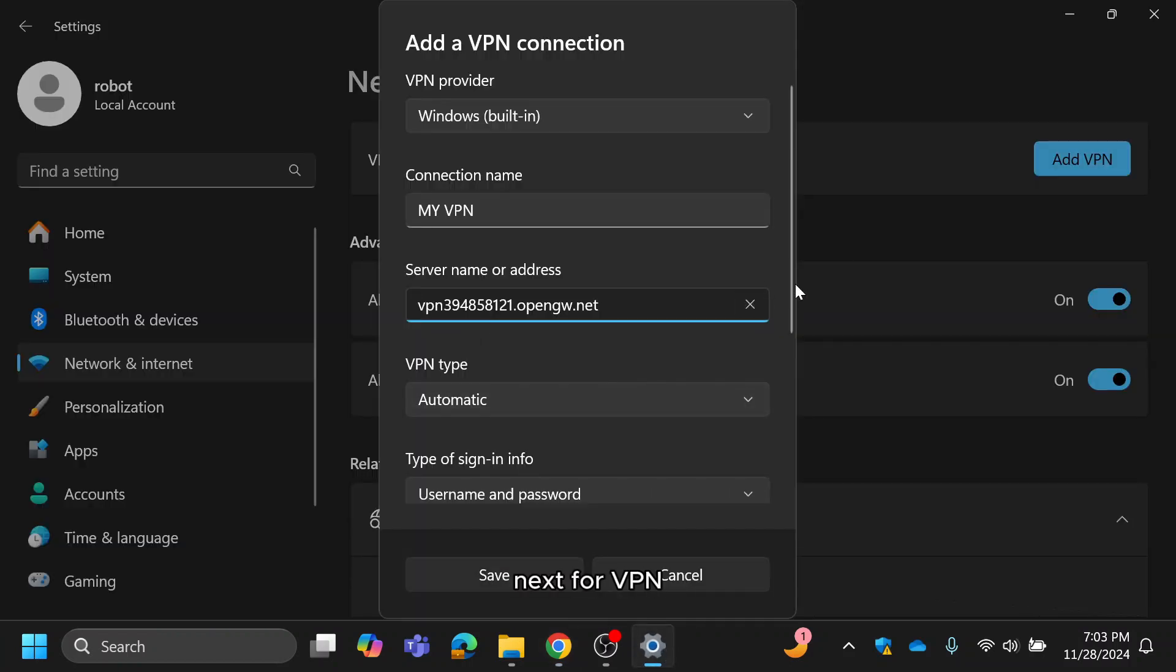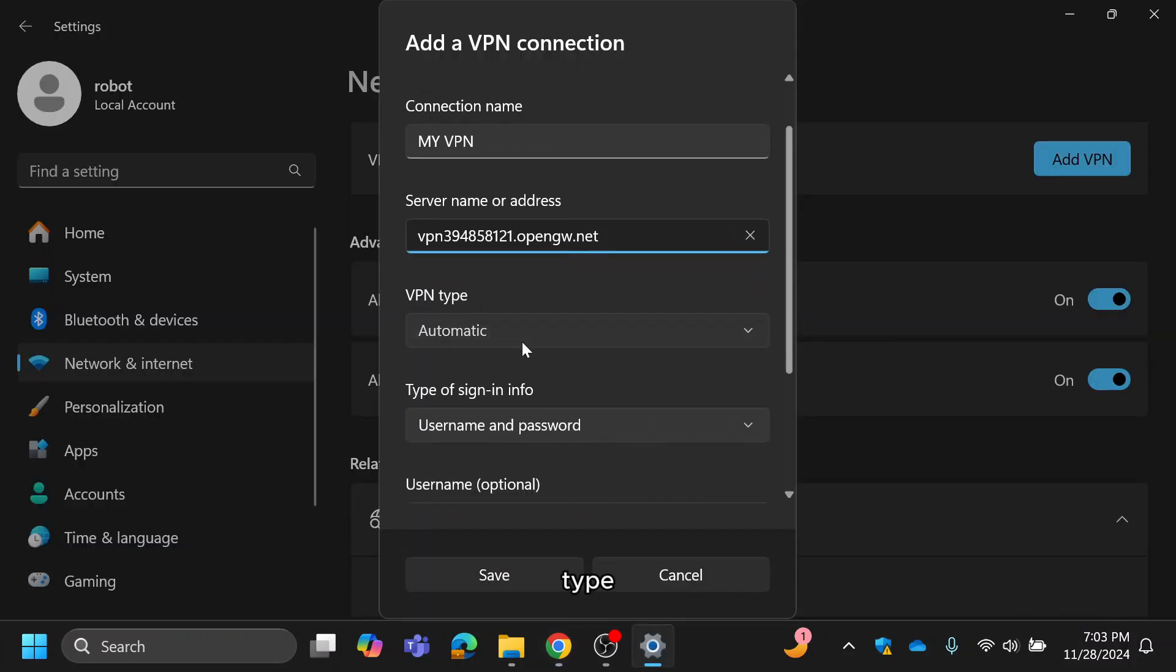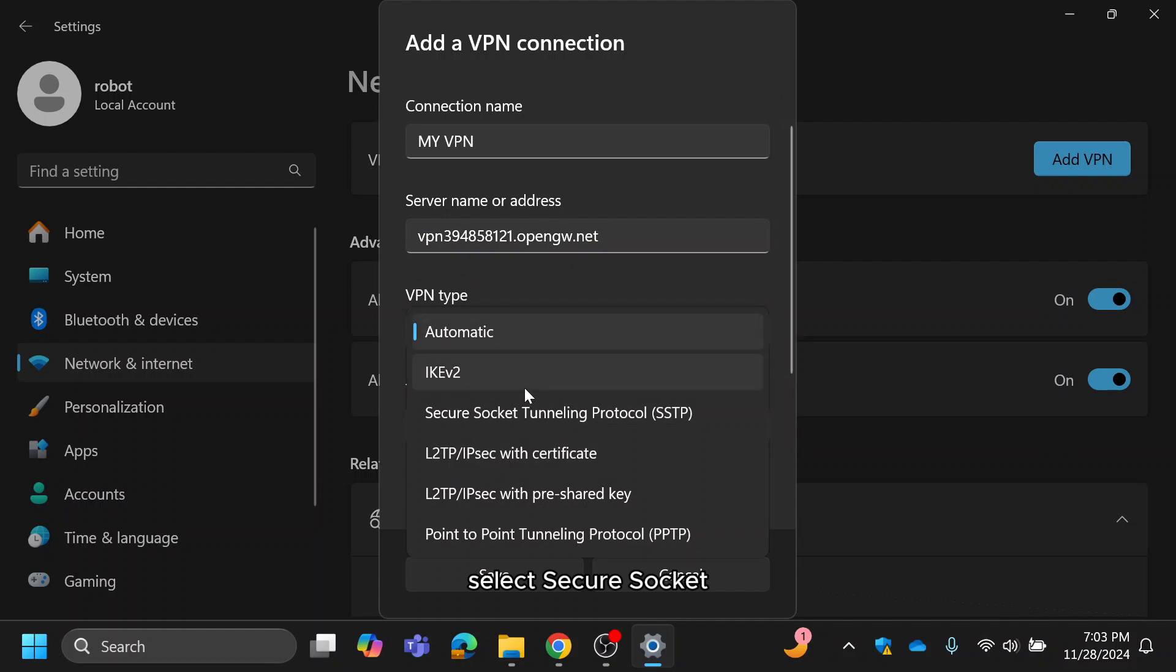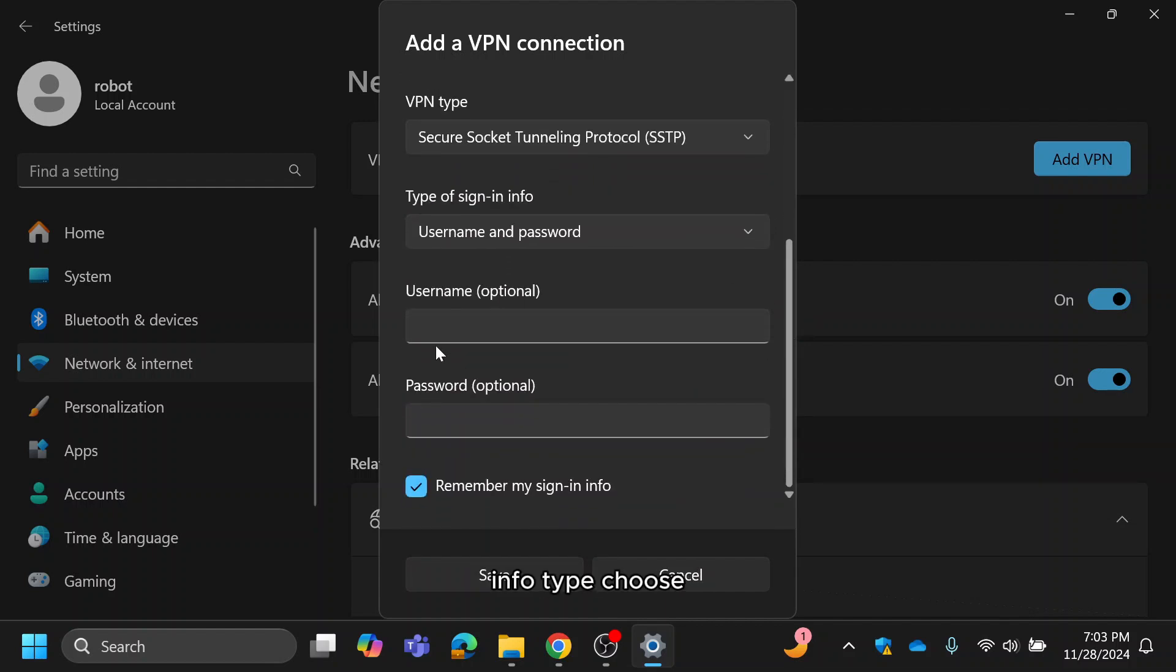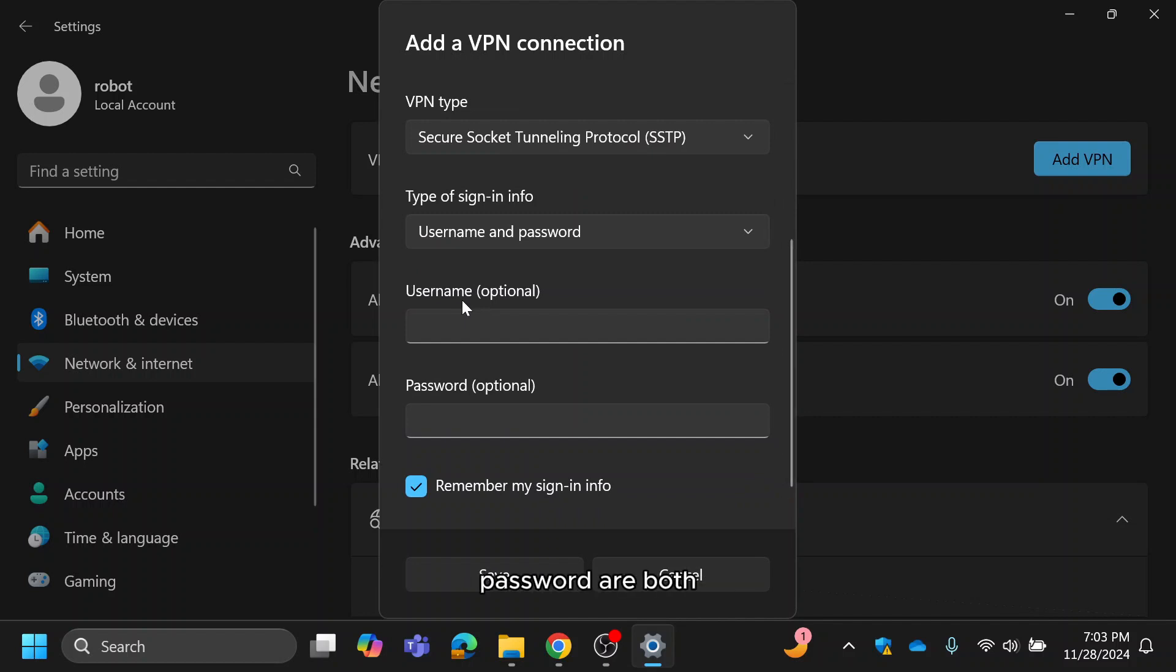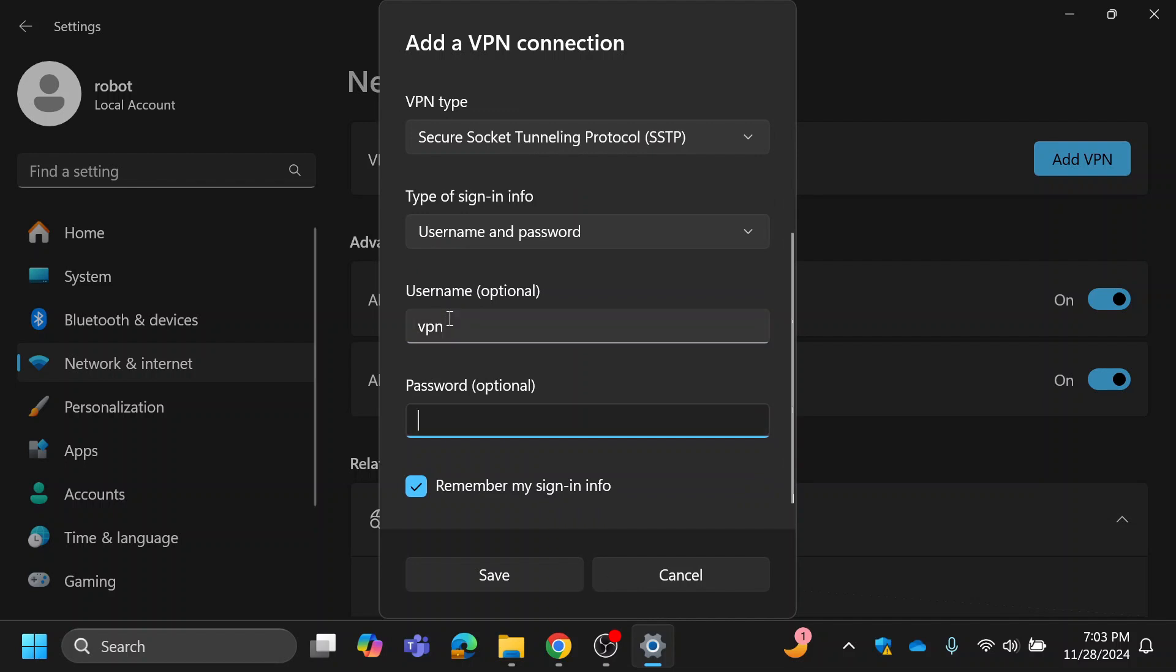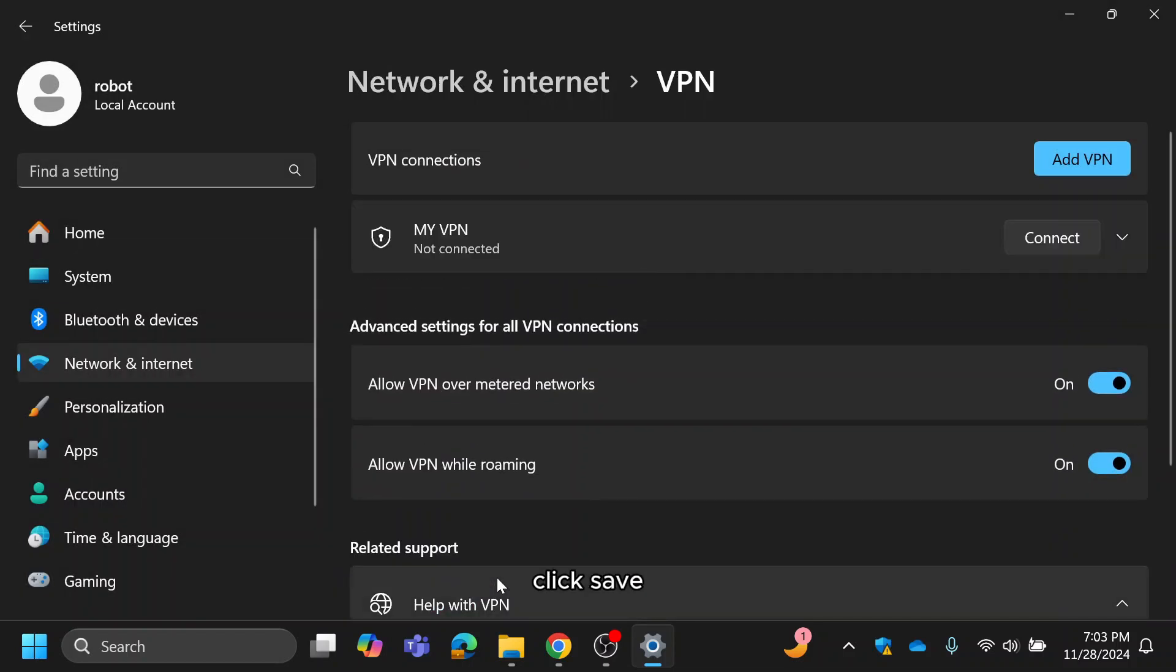Next, for VPN type, select secure socket tunneling protocol. Under sign-in info type, choose username and password. The username and password are both simply VPN, as mentioned on the VPN gate site. Enter VPN in both fields and click save.